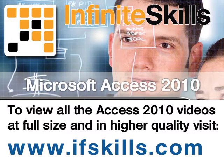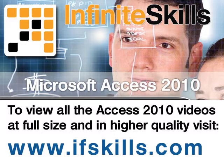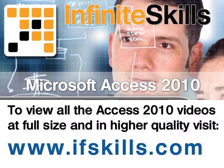This video is just a short extract from the entire course. If you wish to see all of the videos from this series at higher quality and in far larger screen size, head over to ifskills.com.